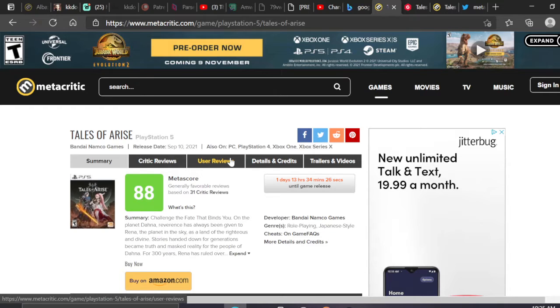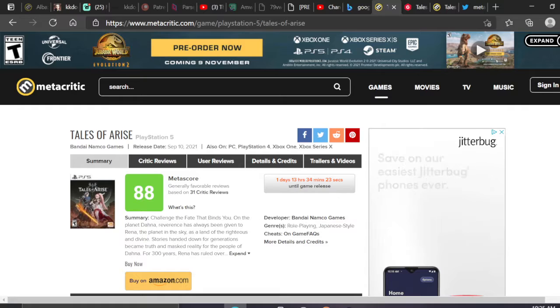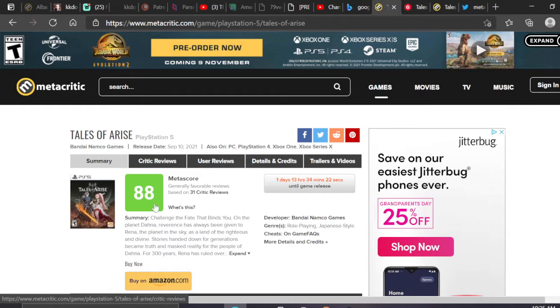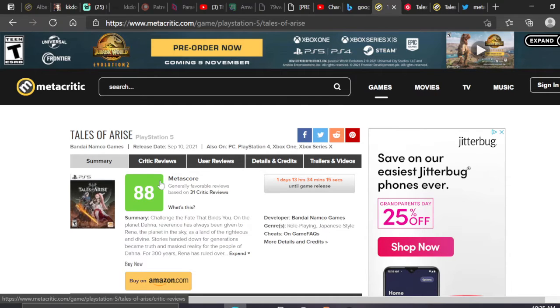It is at an 88 overall Metacritic with 31 reviews. First of all, I don't know if it's going to stay here, but to even debut at an 88 puts it in the upper echelon of gaming, period, let alone for a Tales game.